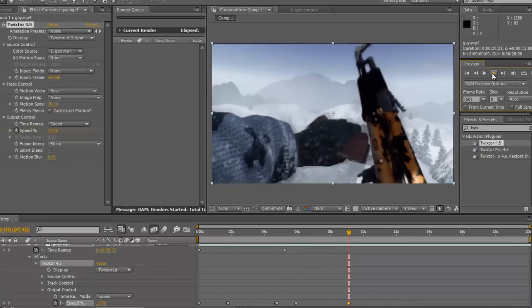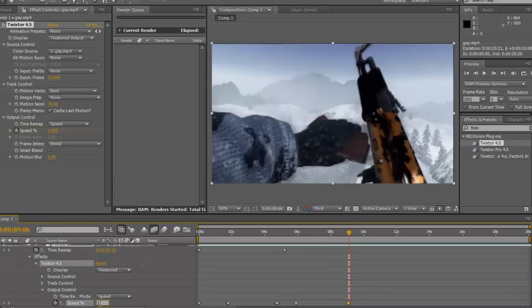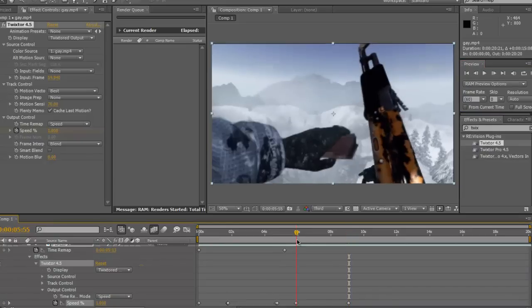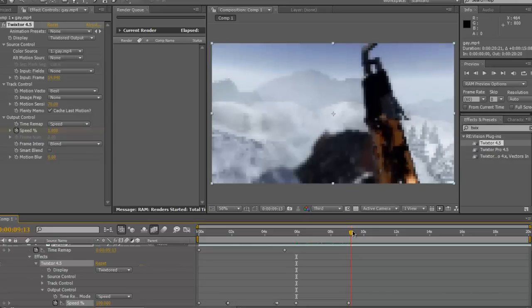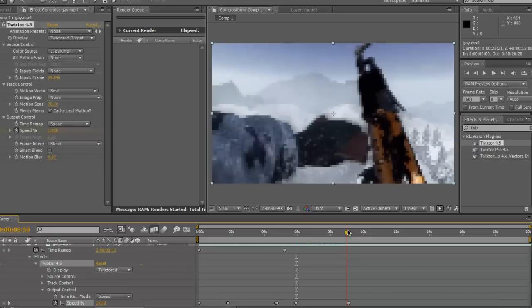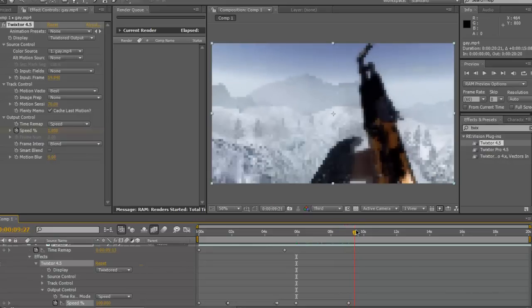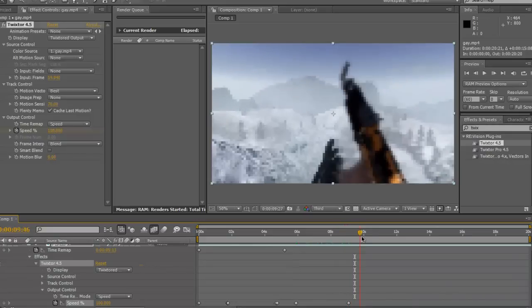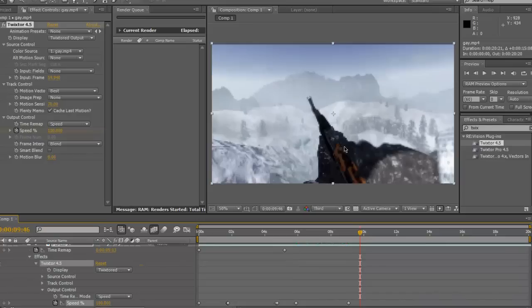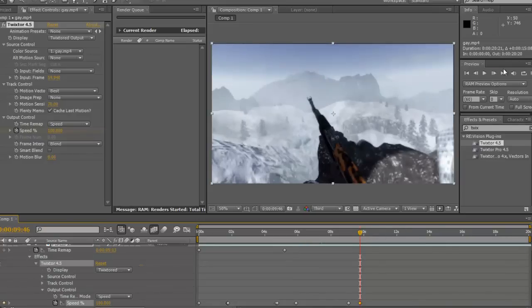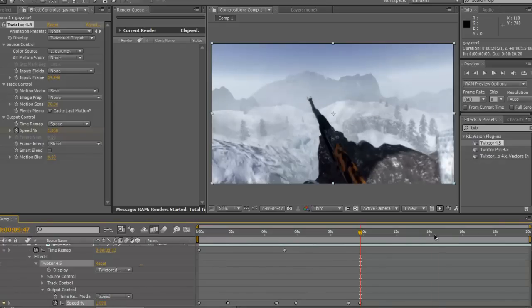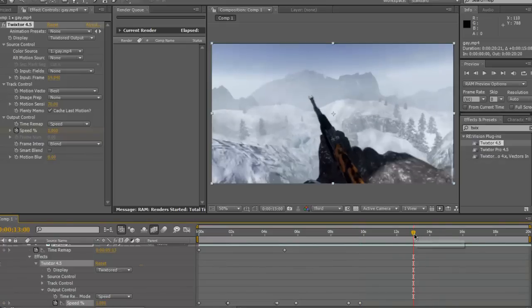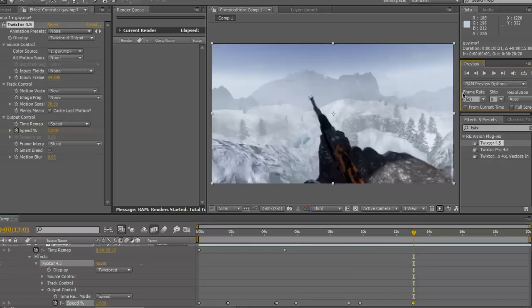Make another keyframe. You always need to add a keyframe, otherwise the Twixter, if you don't, then from there to there it'll just gradually get to 100. Then you want to do another one where he's going to put his hand there. Make another keyframe there. Put it to 100.